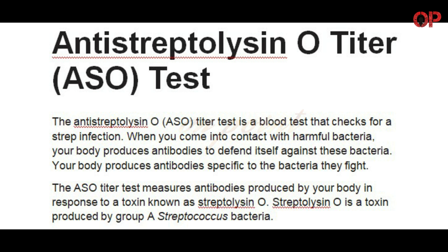When you come into contact with harmful bacteria, your body produces antibodies to defend itself against these bacteria. Your body produces antibodies specific to the bacteria they fight.